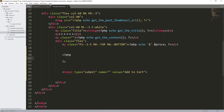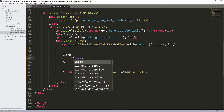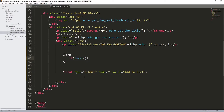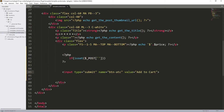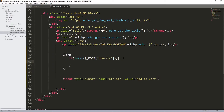First, we need a check condition: if this button is clicked, do the following. So we use isset() — since we're going to use the POST method — and check $_POST with the name of our input. I'll give it a unique name, for example 'btn-atc', which stands for button Add to Cart. Copy that name and put it inside the brackets.